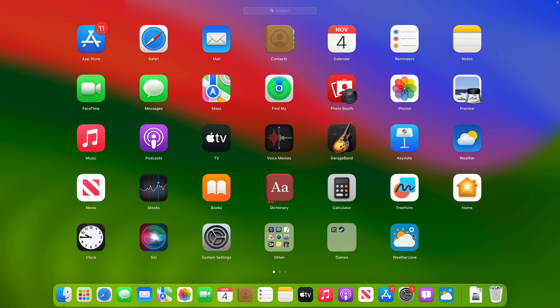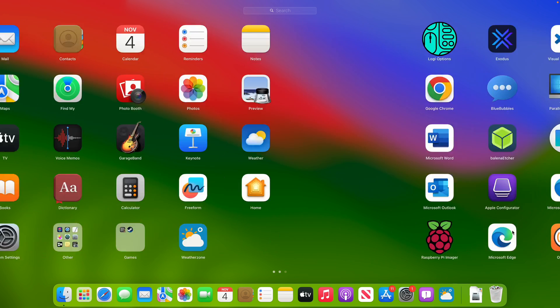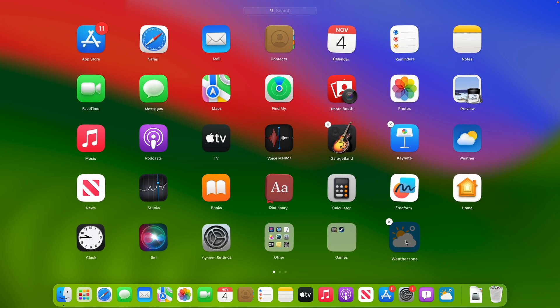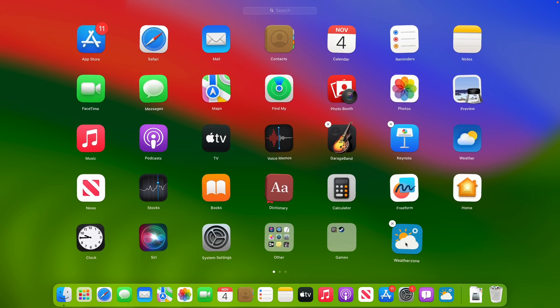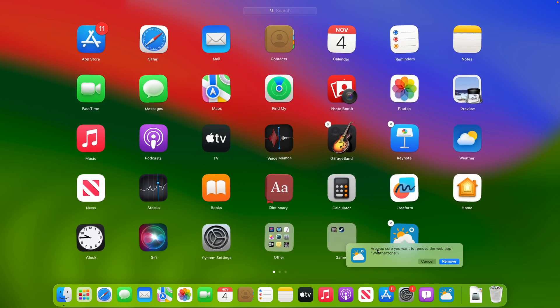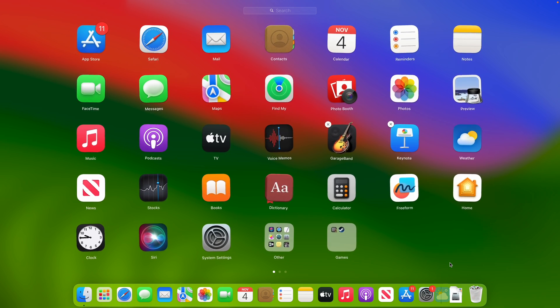So then open up Launchpad and you can see that we got our pages of apps here. But what you're looking for is the web app you've just created. So I can see that here. Then if you just left-click and hold on it, it'll go into jiggle mode where you can rearrange the apps. And then you just want to click the X and it'll say, 'Are you sure you want to remove the web app?' And then we just click Remove here.